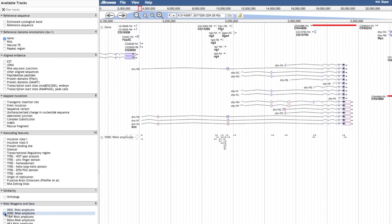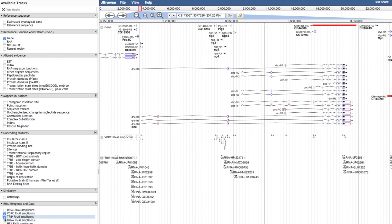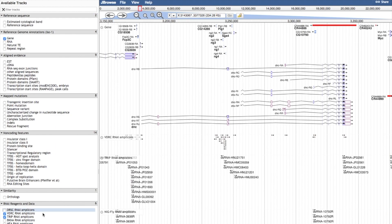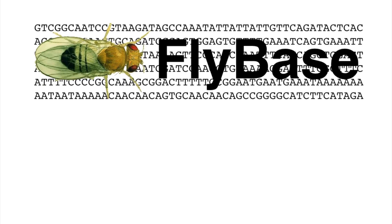RNAi amplicons, such as those used to generate stocks from VDRC, TRiP, or NIG, can also be added as tracks. Why not give JBrowse a try?